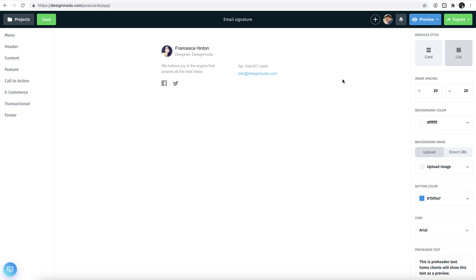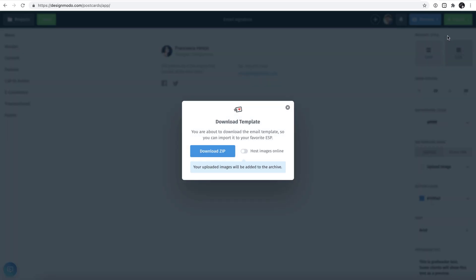What you need to do is click on the green export button in the top right hand corner of the screen, click download as zip, switch the host images online switch to on, and press download once more.